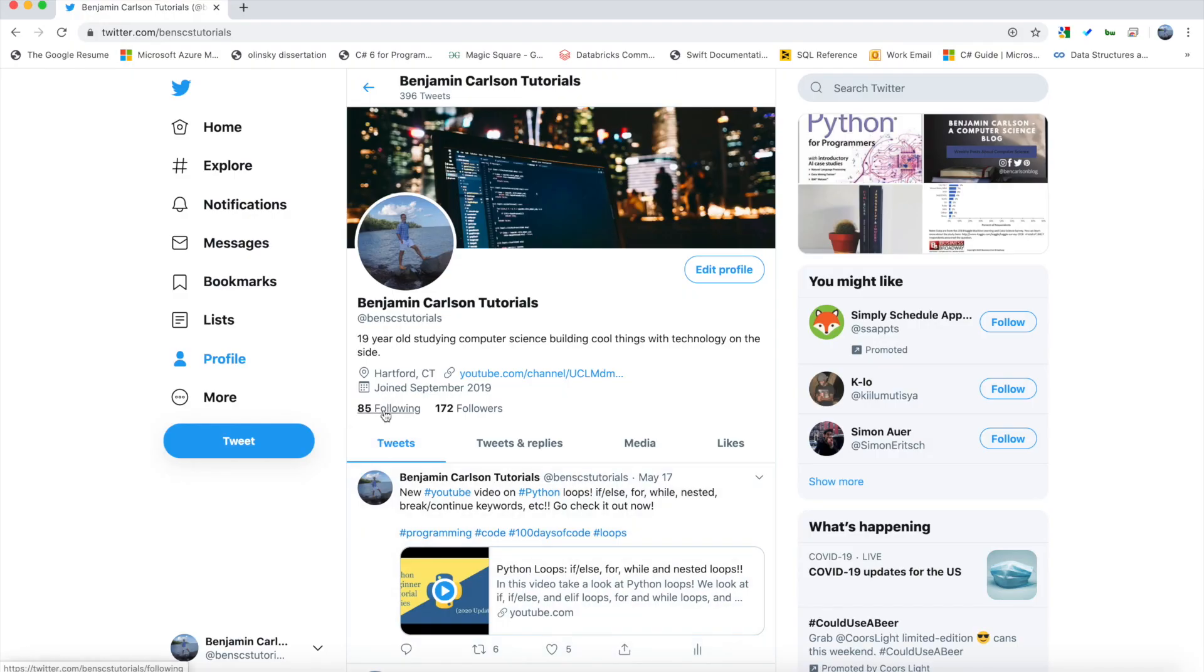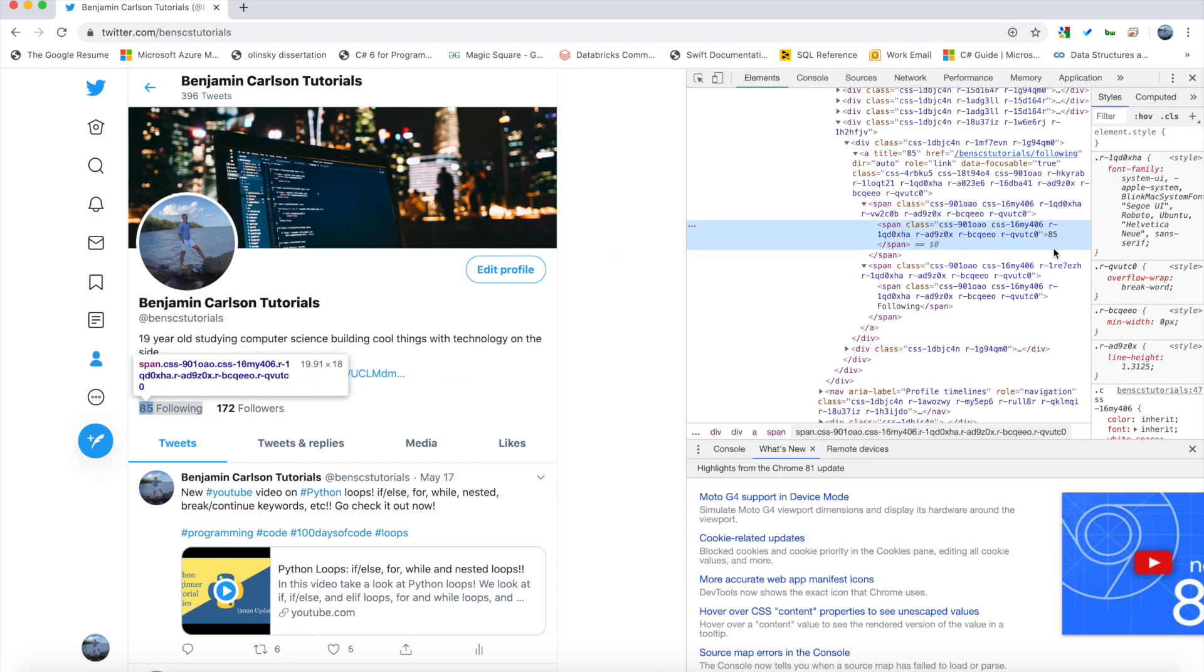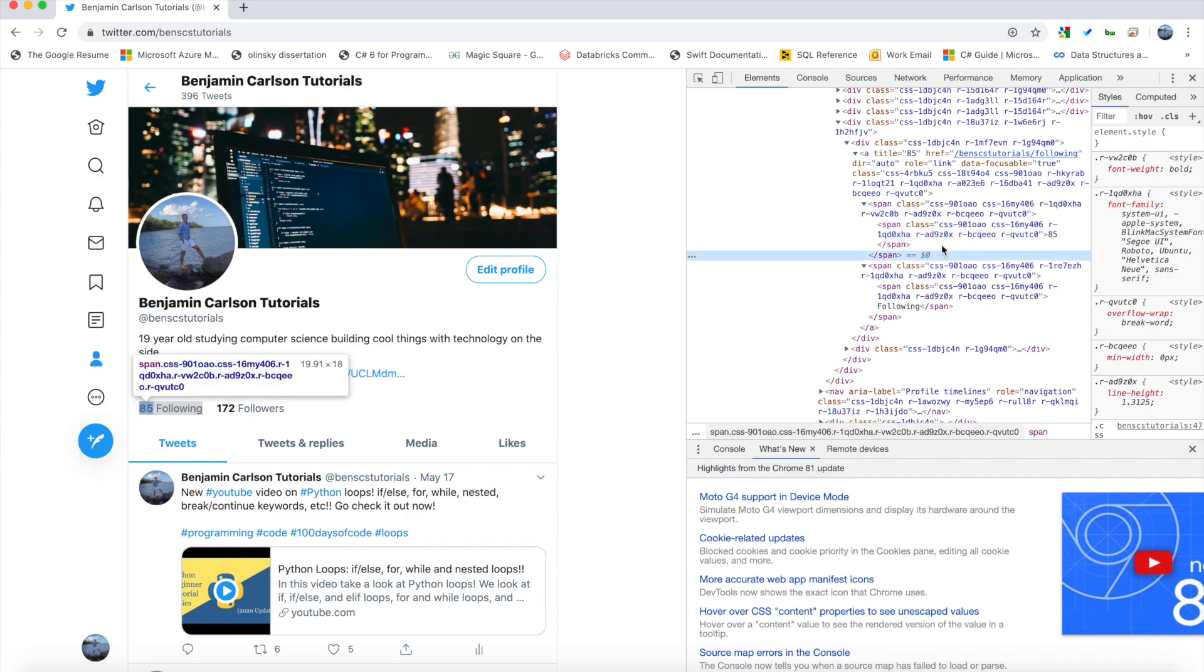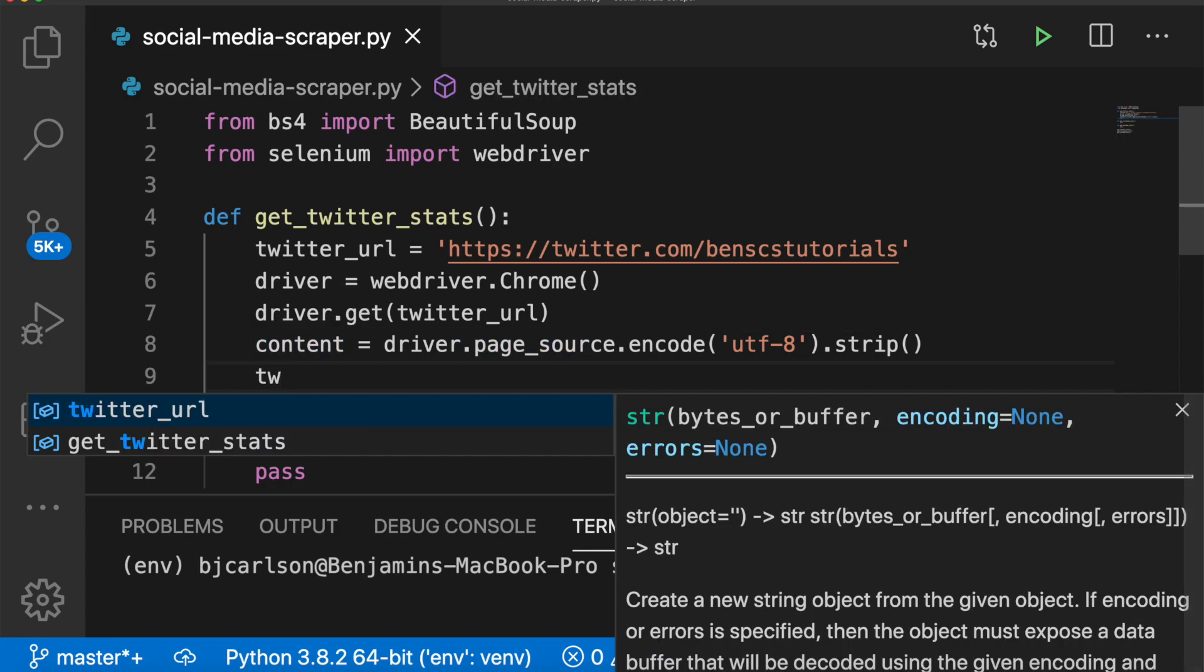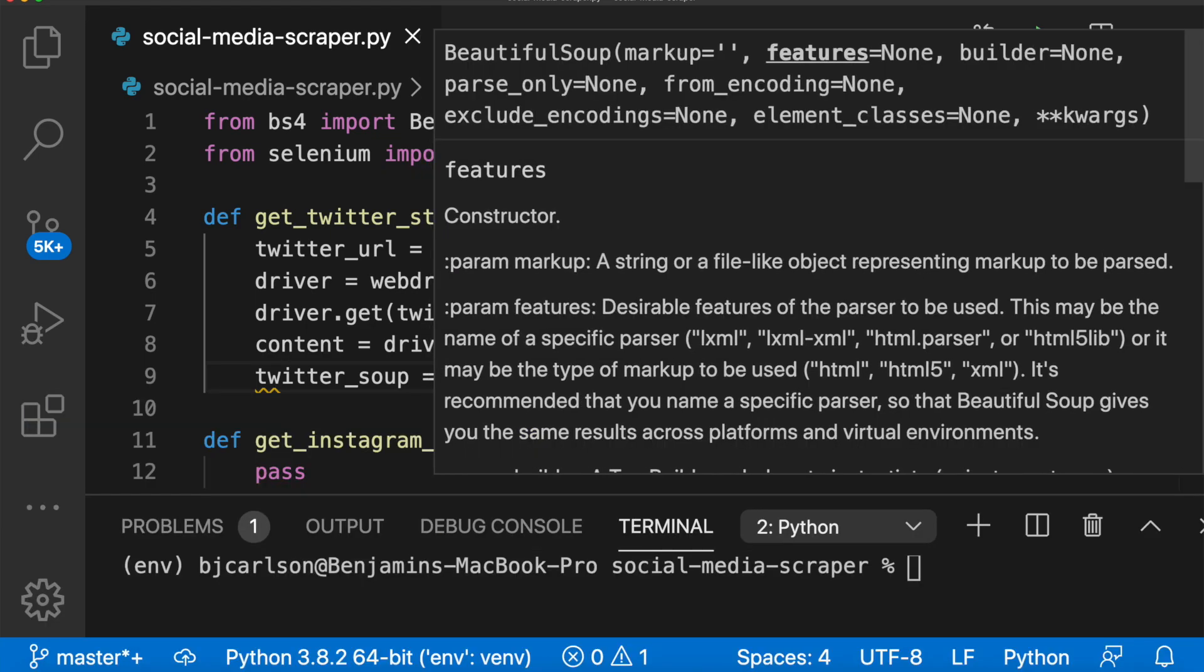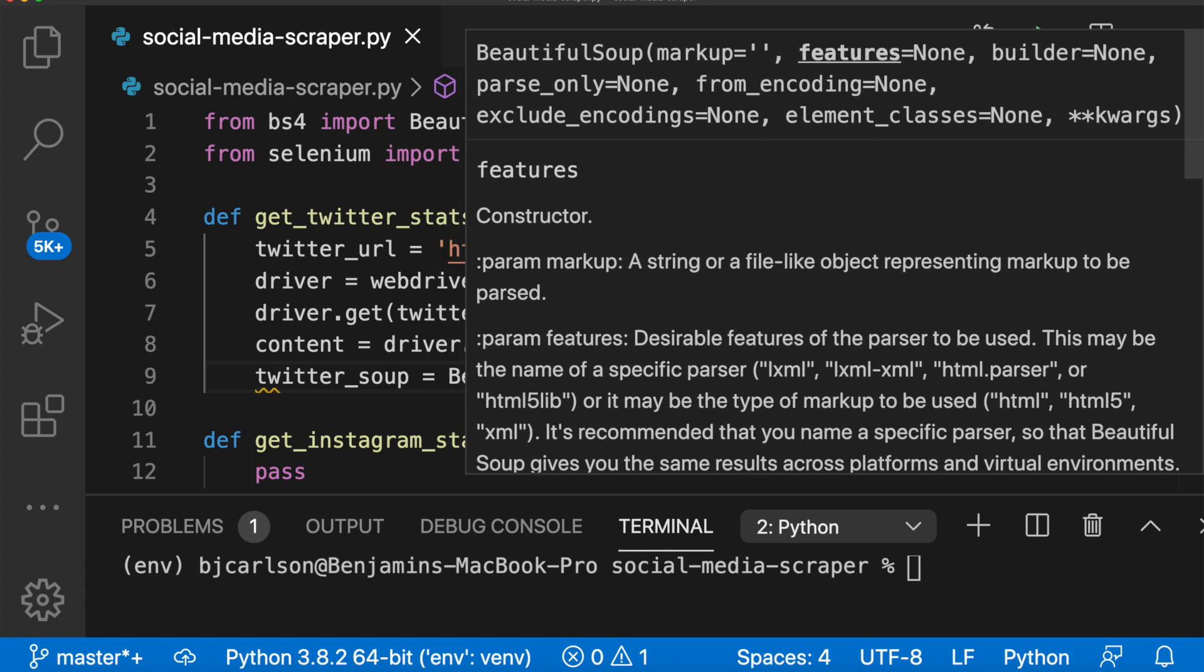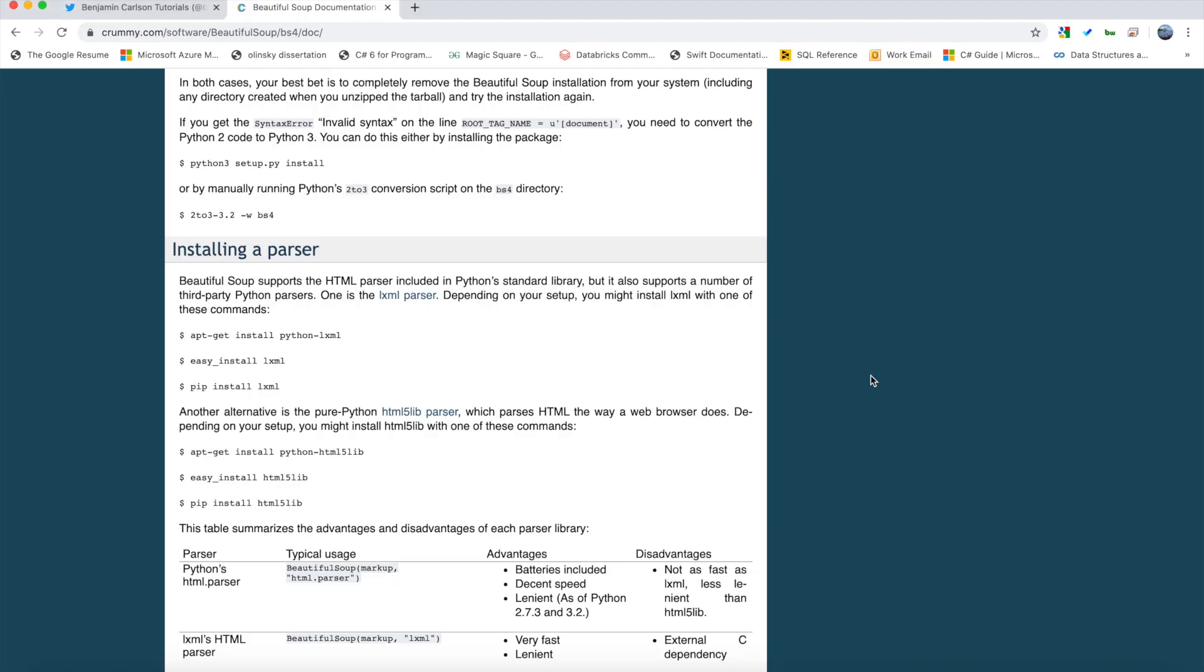Okay, so this is the data we're trying to scrape. We want the following, and we want the followers. So if we inspect element, we can see that the followers are in a span with this class. So we can use Beautiful Soup to grab that. So we're going to store the page source of that URL in a variable content. And then we are going to transform that into a Beautiful Soup object called twitter_soup. And that will be equal to Beautiful Soup. We'll pass in the content and lxml. And this is a parser right here that will parse through the code. And we can install this by pip install lxml.